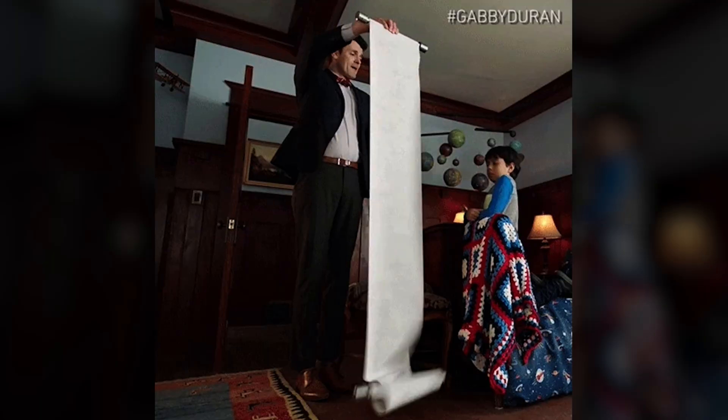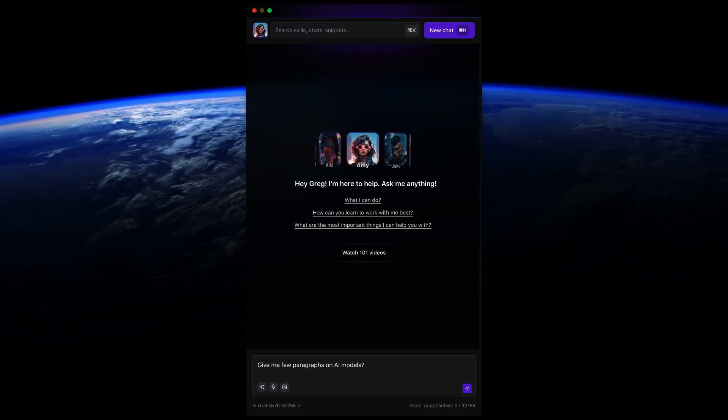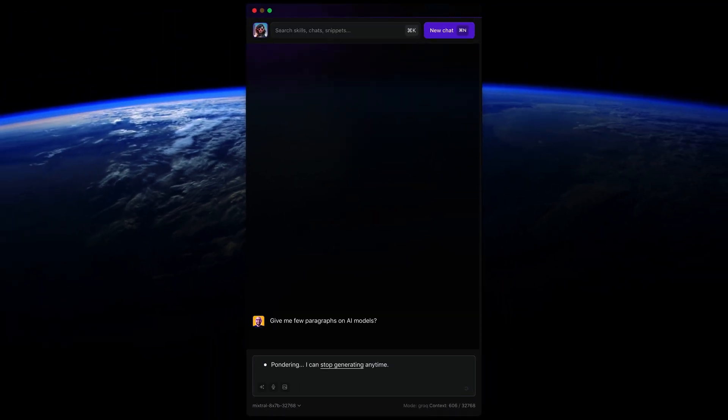If your to-do list is looking longer than your CVS receipts, then you need Alice. She's the fastest, most efficient AI assistant on this side of the internet.